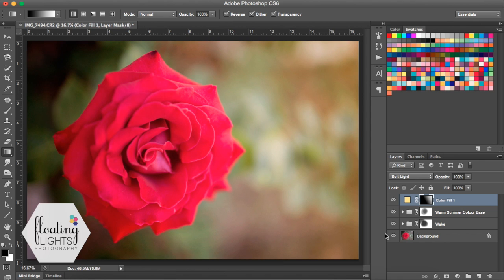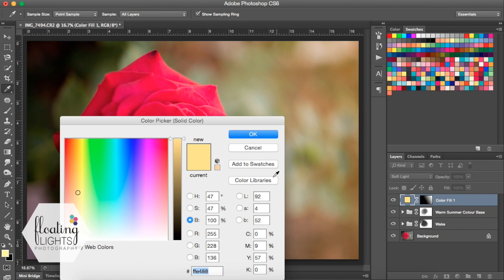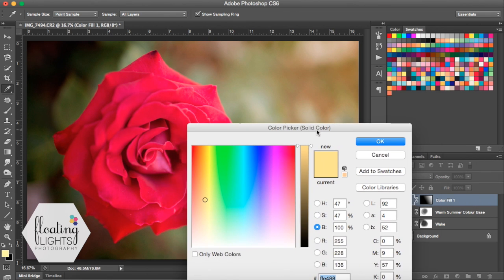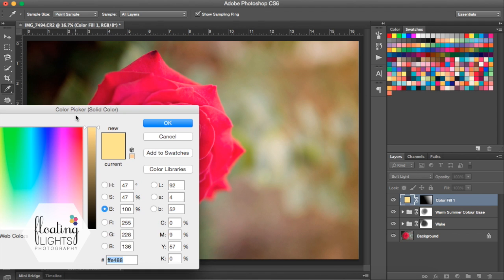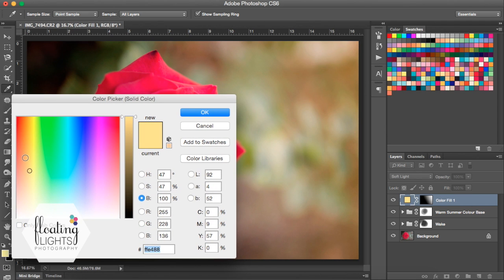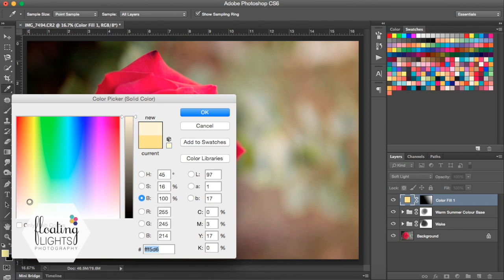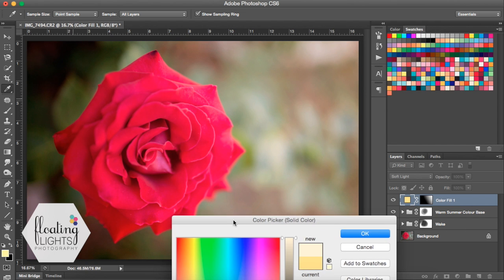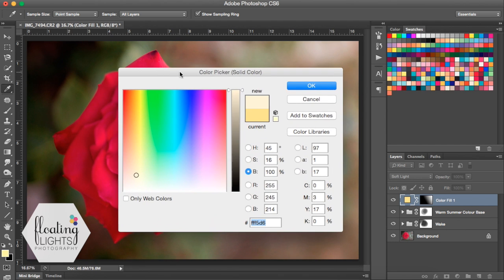Once you've applied the light to your image, if you find that maybe the coloring is off or you're not quite liking the look, because it's just a solid color, all you have to do is double-click on the color to change it. If you wanted a warmer reddish tone you could change it to that, or a deeper yellow, or even just a white light if you want a lighter effect.